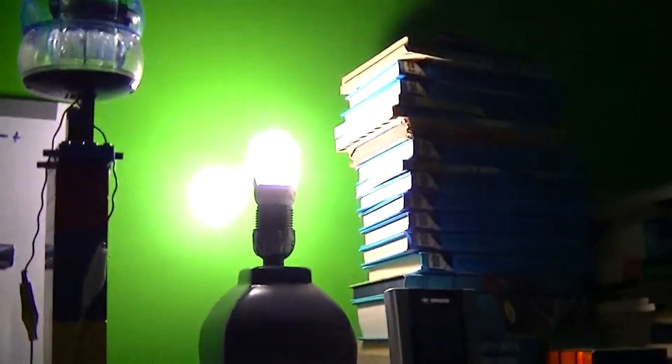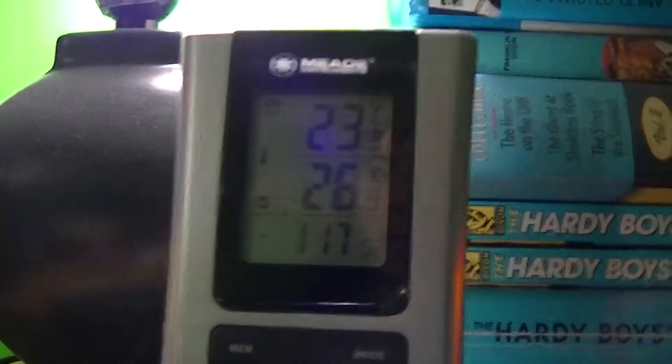Window open because it's like 27 degrees in here, which is too hot for comfort.